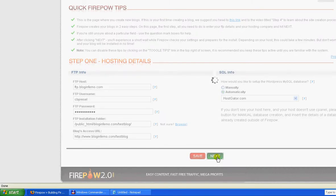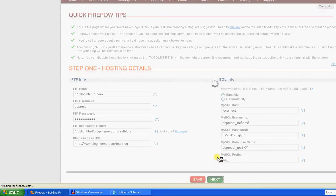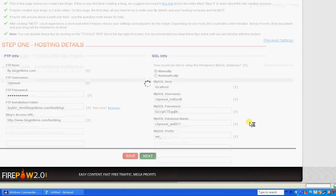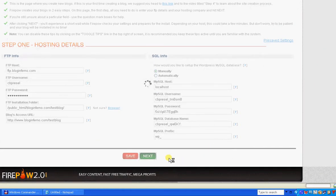Now what's happening is that Firepower is creating automatically a database for me for my blog. And once that's done, I'll show you what happens. There we have it. Done. Very easy.